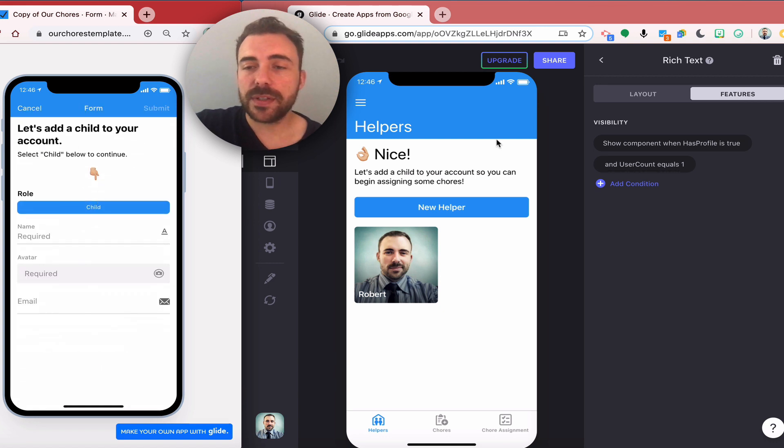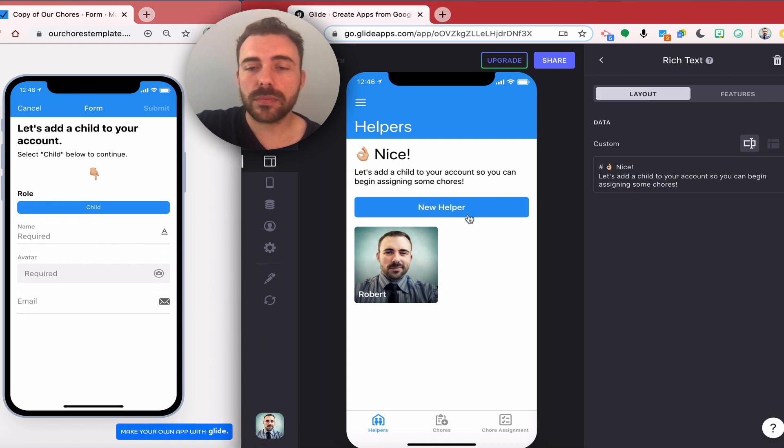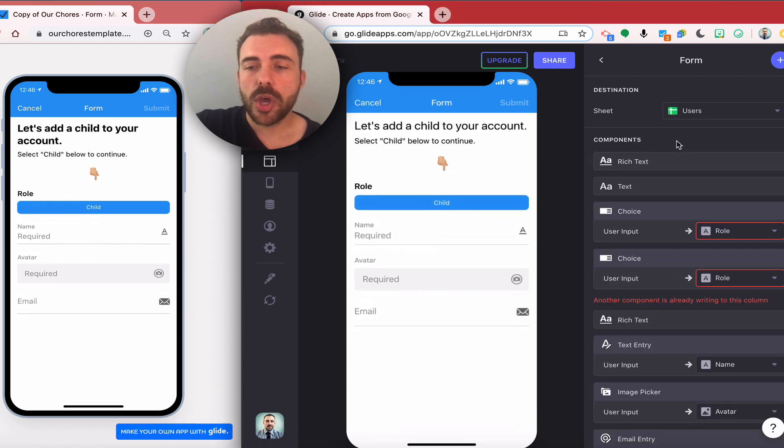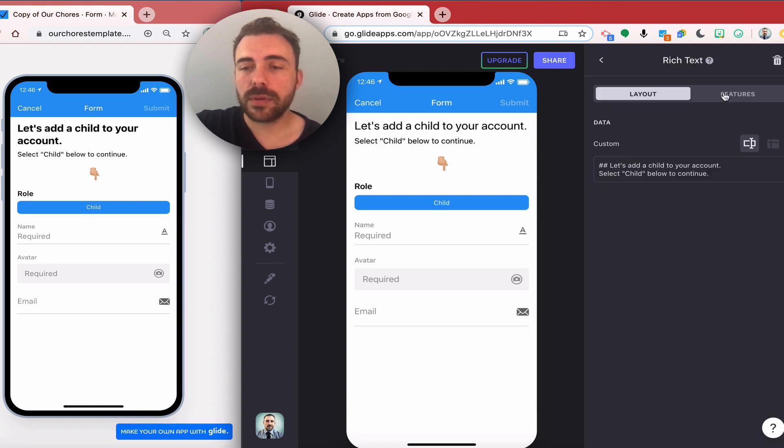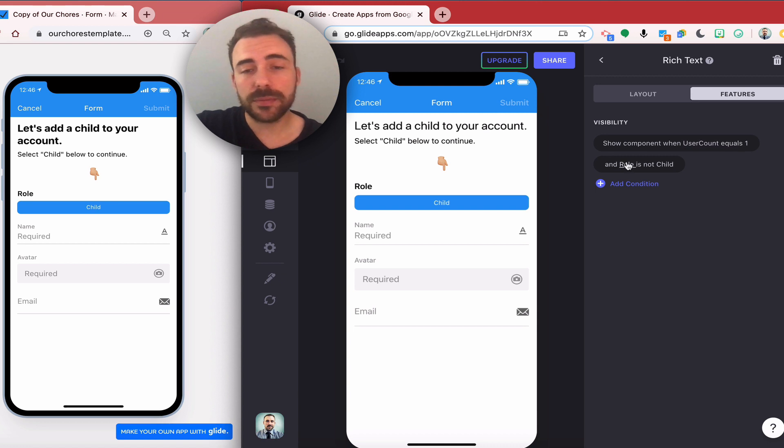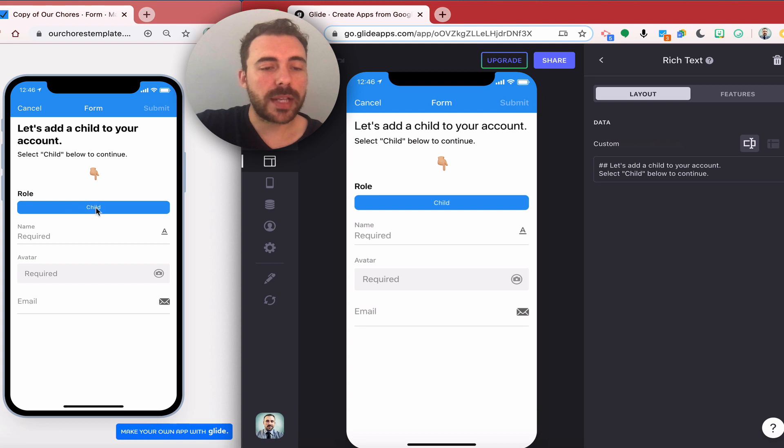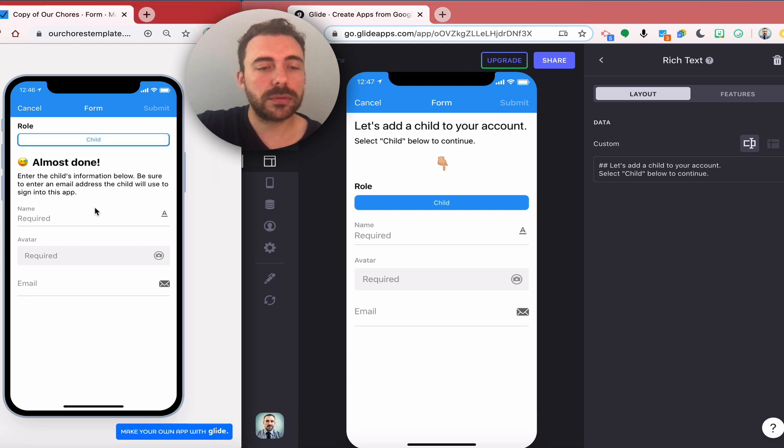Again, I have some visibility conditions set to this form. I have some rich text with let's add a child to your account. Again that's where user count only equals one and the role is not a child, and same thing with this text here.